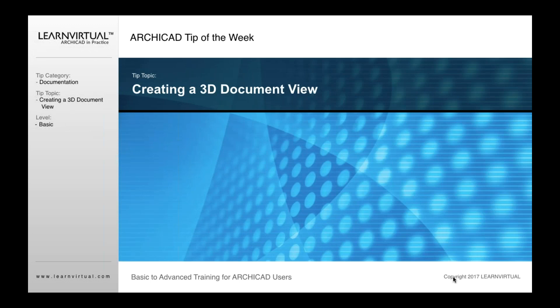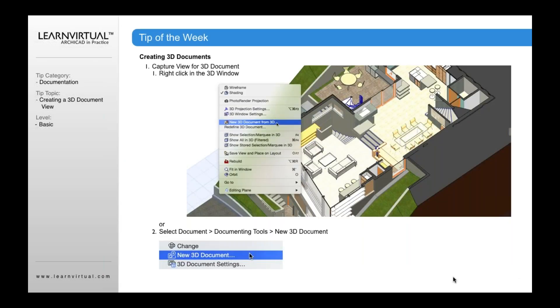Our tip of the week today is creating a 3D document view. 3D document views can also be saved as a view to our view map in ARCHICAD. And the 3D document view is slightly different than some of the other views that I described.